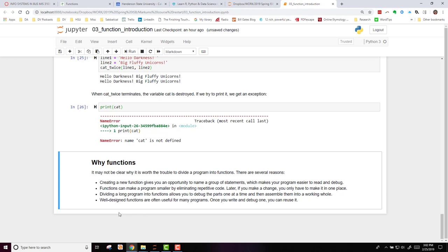Two, functions can make a program smaller by eliminating repetitive code. And later, if you make a change, you only have to make it in one place. And then, dividing a long program into functions allows you to debug the parts one at a time and then assemble them into a working whole.